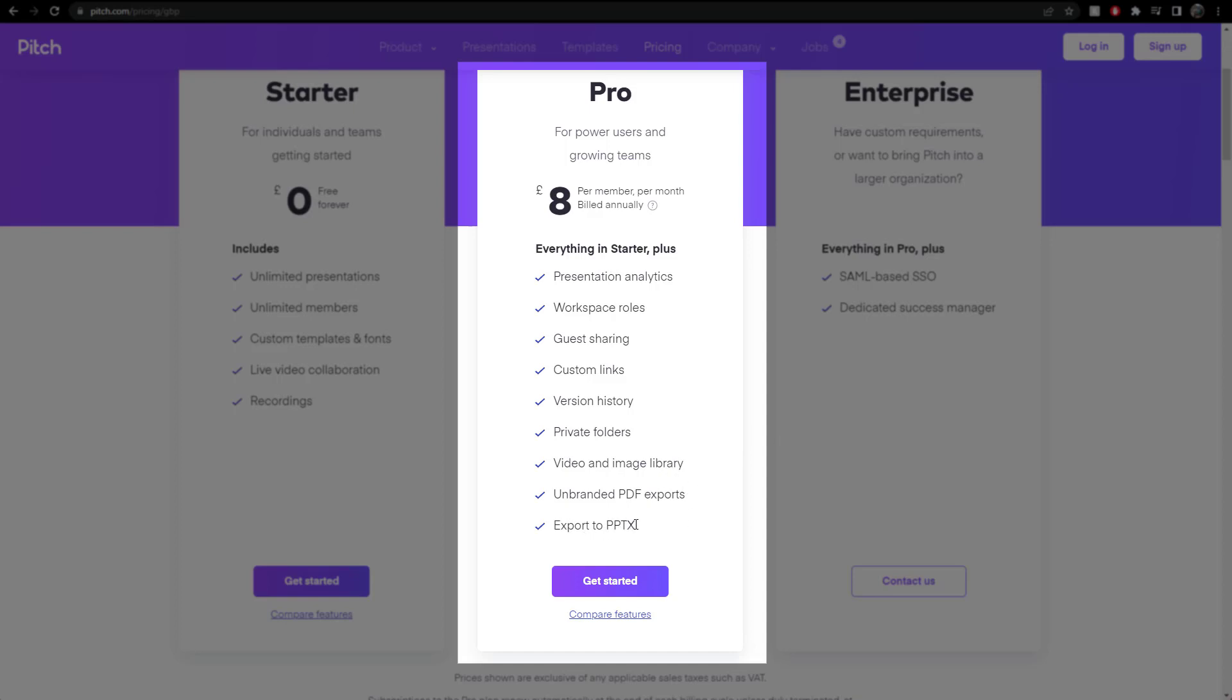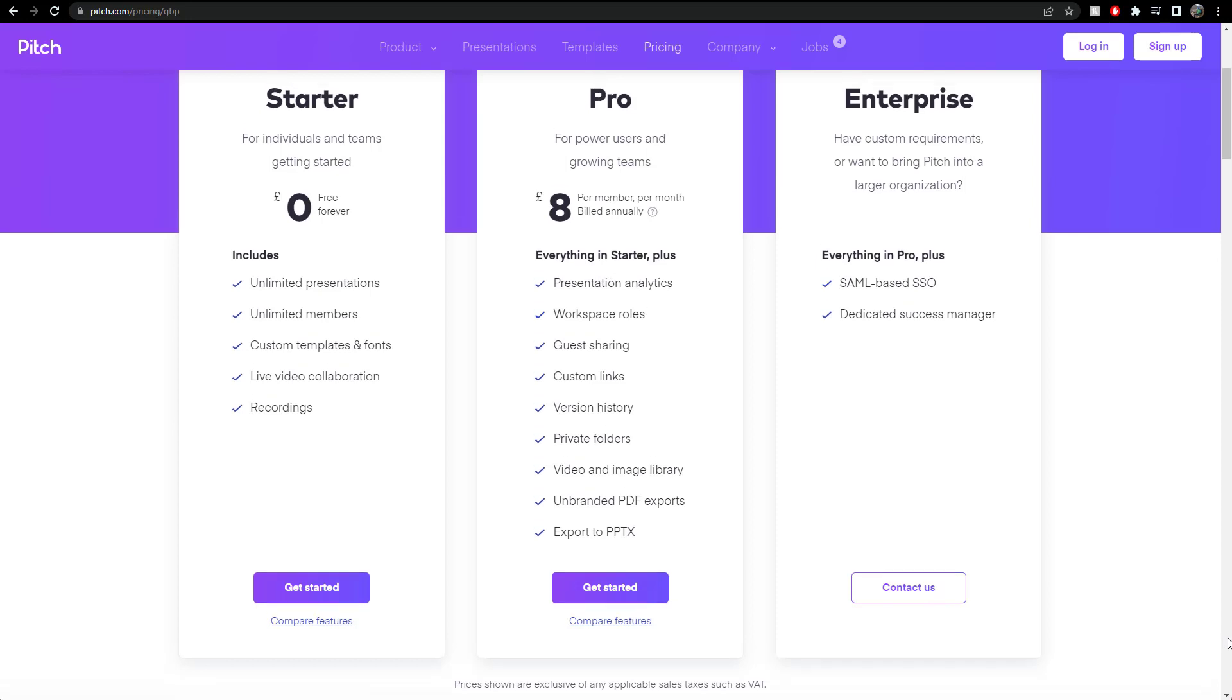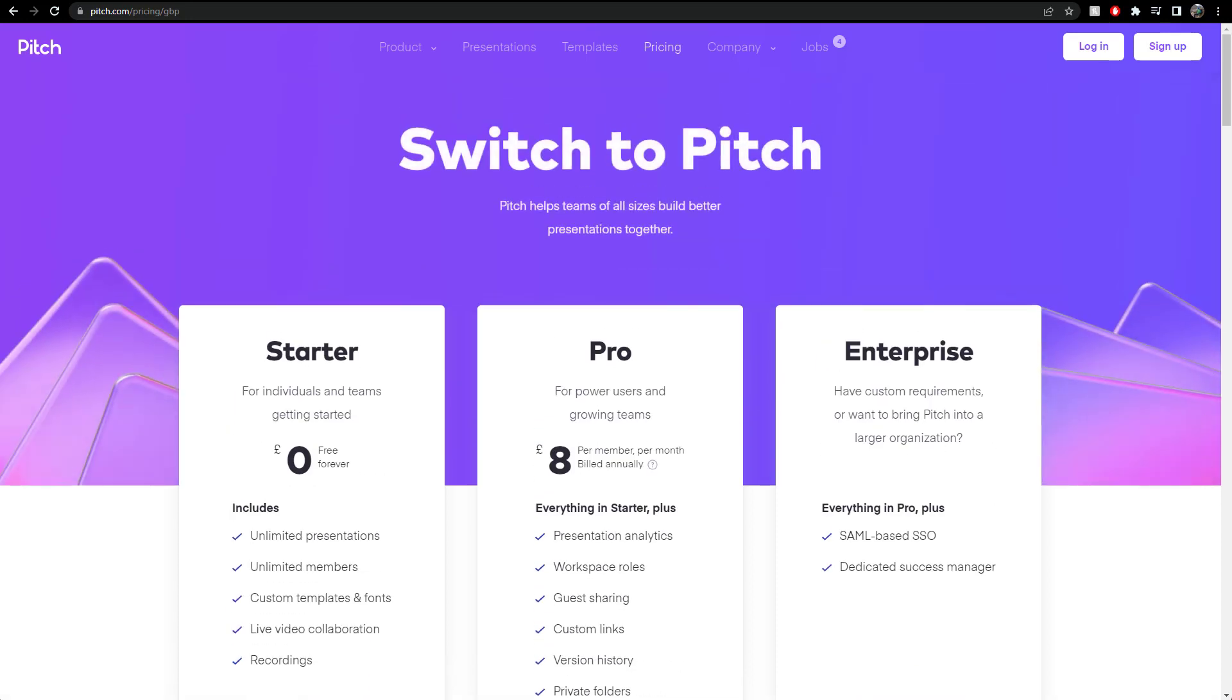And export to PowerPoint. Now, this is, that's maybe worth the £8 to be able to export to a PowerPoint, depending on what you're doing in your organisation. And then finally, we've got the enterprise model, but let's not even talk about that. Right, let's sign in. Let's see what it's all about.